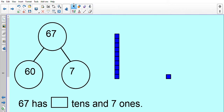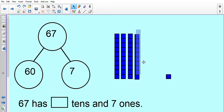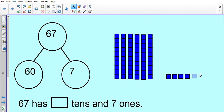Let's see if we can make 67 using our base 10. Counting: 10, 20, 30, 40, 50, 60. Let's check to make sure we've got 60: 10, 20, 30, 40, 50, 60. Fabulous! How many ones do we need to make 67? Whisper it to somebody next to you or whisper it to the screen. We need 7. Well done! Let's count 7 ones: 1, 2, 3, 4, 5, 6, 7 ones.